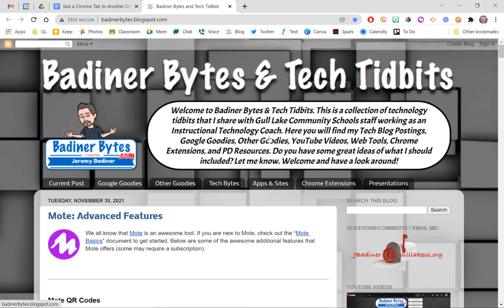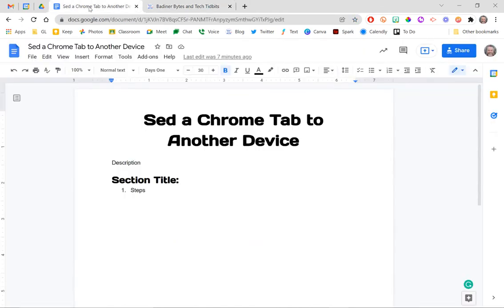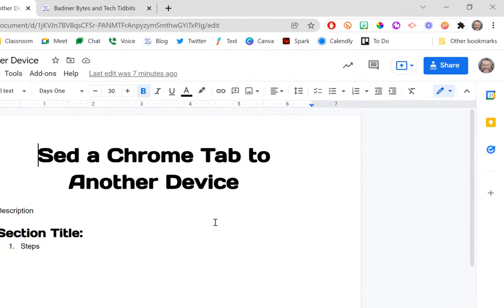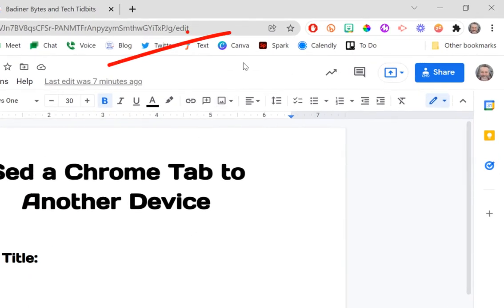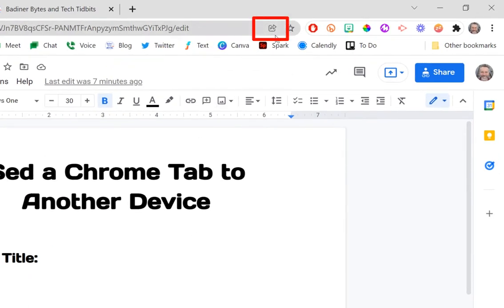I can do the same thing the other way around. If I were to go to this document and I want to send it to my Chromebook, I go up to the symbol. Now my PC is updated—it's on a different version of Chrome that's not available for my Chromebook yet, so I'm guessing eventually the Chromebook will also have this icon.